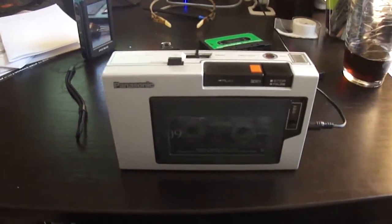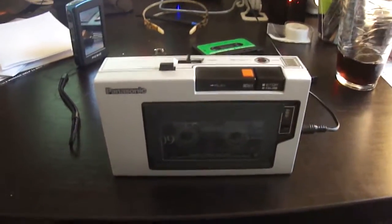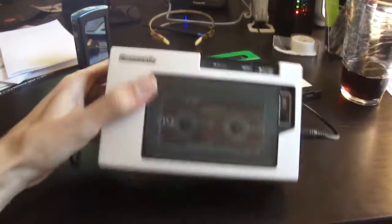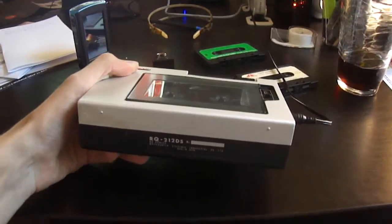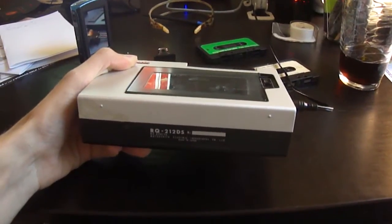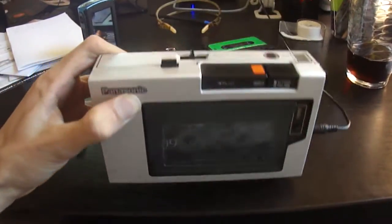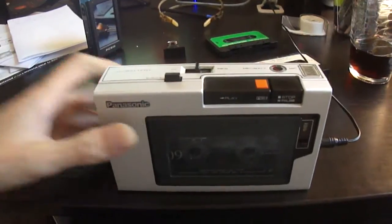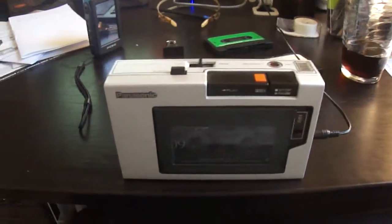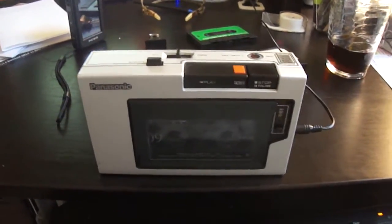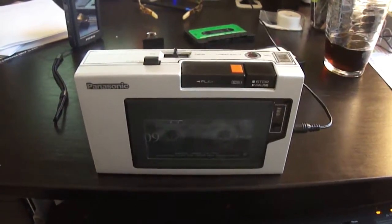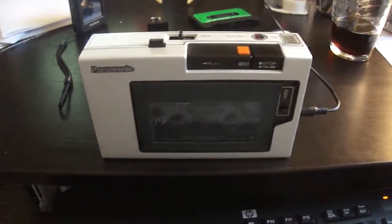That is the Panasonic RQ212DS. Personal tape recorder from the early 80s. Not sure of an exact year.